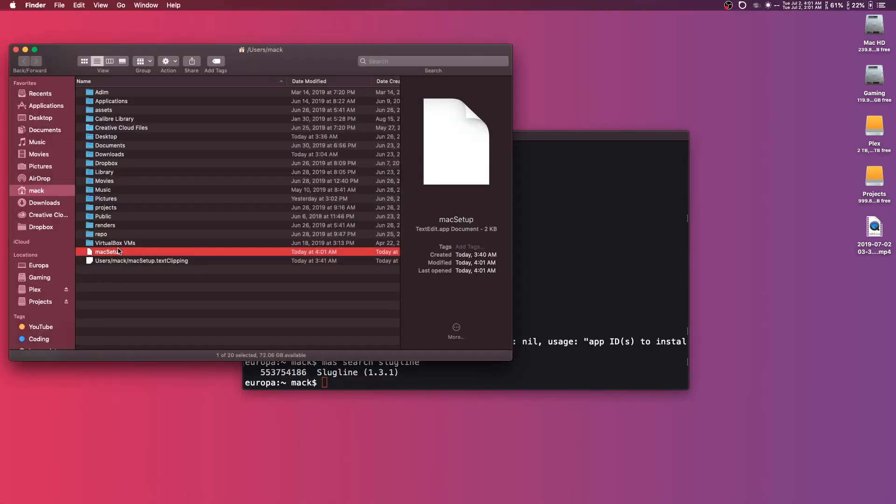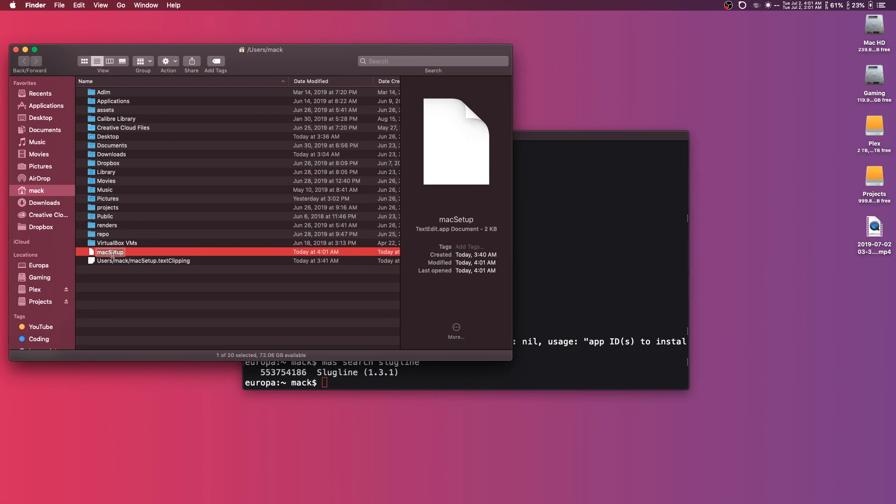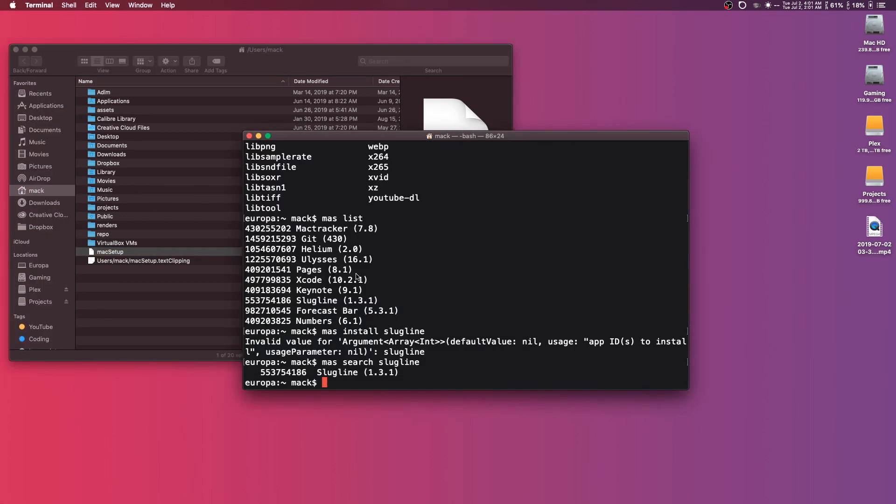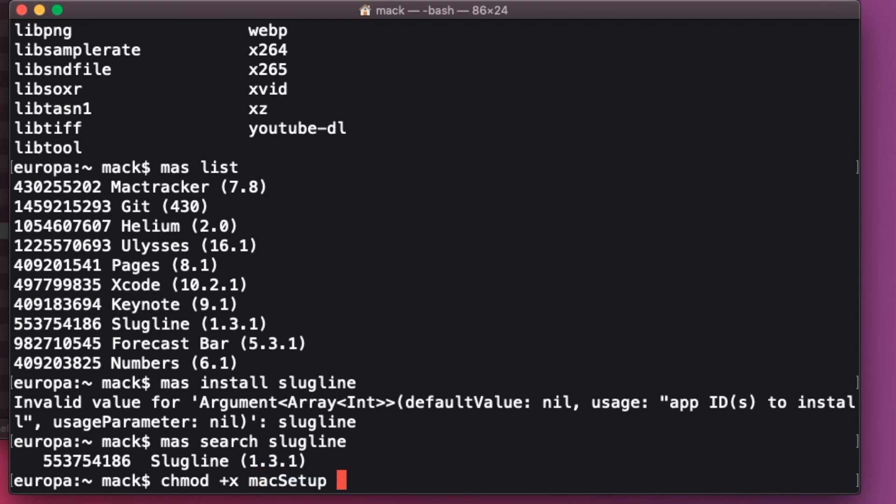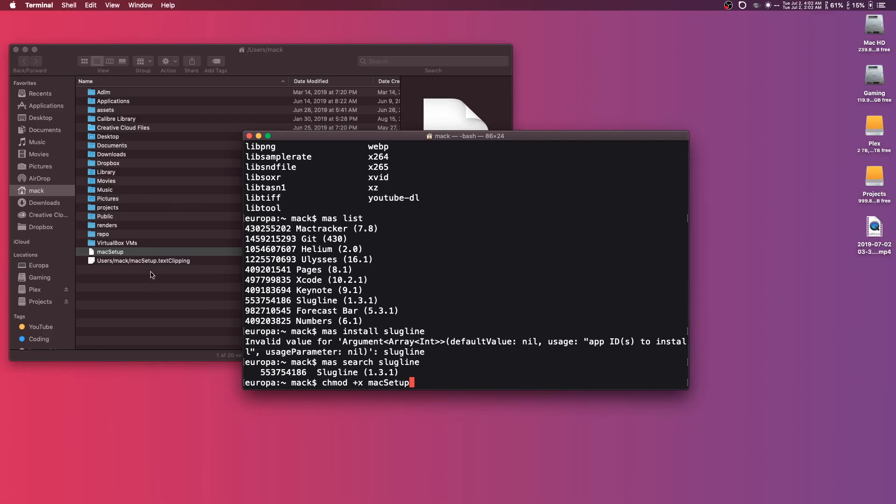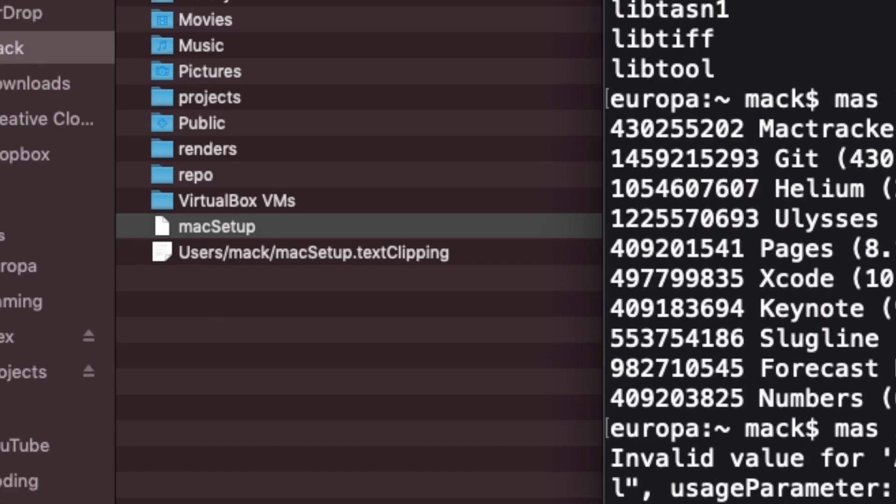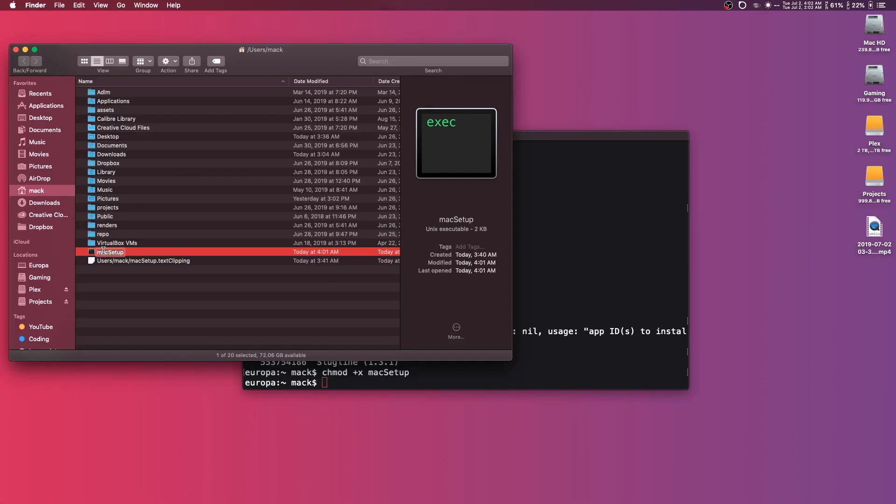We have one last step here, and that is to make this script executable. So we'll hop back over into the terminal, and all we have to do is use a program called chmod. To use this, you type chmod, you add plus x here - and this will tell the program that we're trying to make an executable file - and then you'll type in the name of the app. Here's another terminal tip if you don't know: if you start to type something, as long as you're in the right directory, you can hit tab and it will autofill as soon as it knows what you're doing. So if you look over here, as soon as I hit enter, we should get an executable file forming.